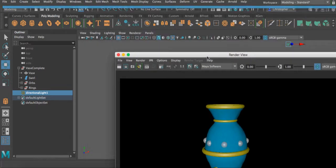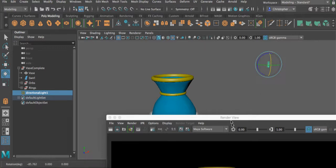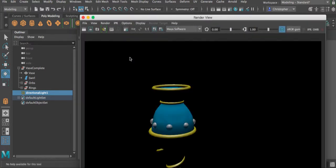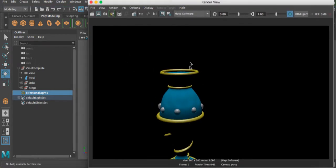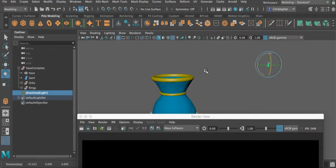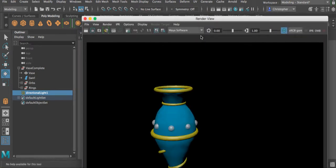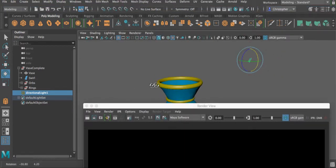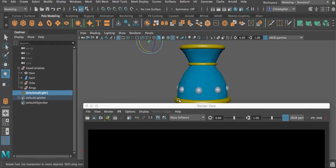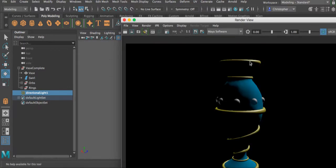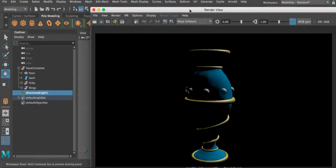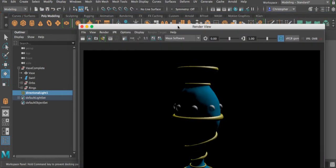That render looks exactly the same, so let's rotate this light and do another render. You can see the difference — this time the light is shining down, creating shadows where the lip at the top of the vase is blocking the light. Let's rotate it a little bit more and we have a little bit more of a change. Here we can see light coming from the side — we almost have kind of an eclipse-type effect. We can also use this same approach to apply textures to an object.